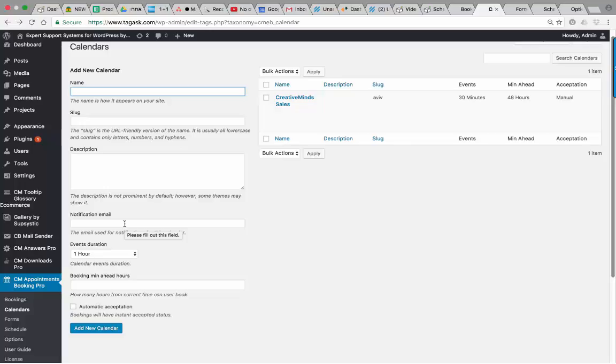Also, you can book or set aside a minimum number of hours before the event so no other booking can be made during this time.